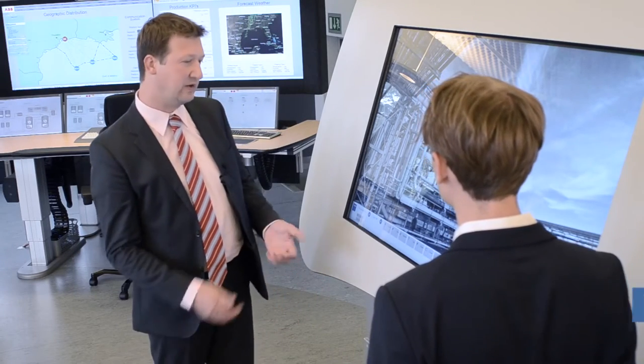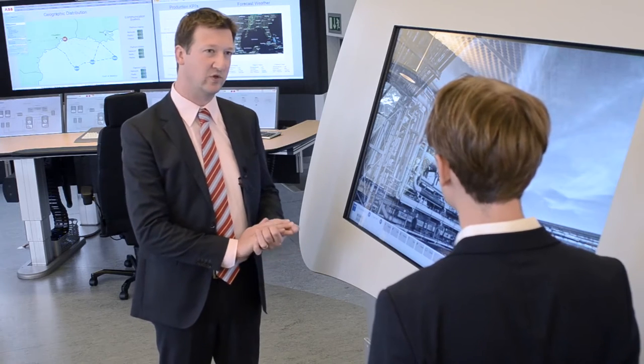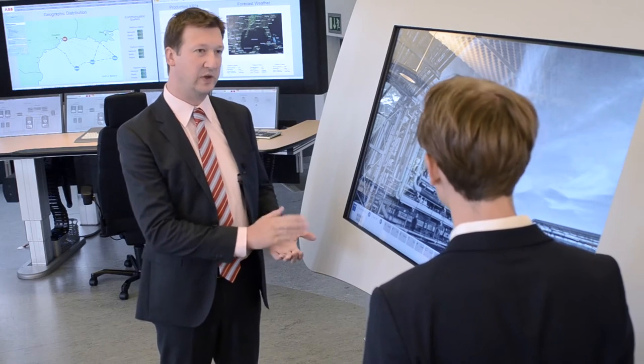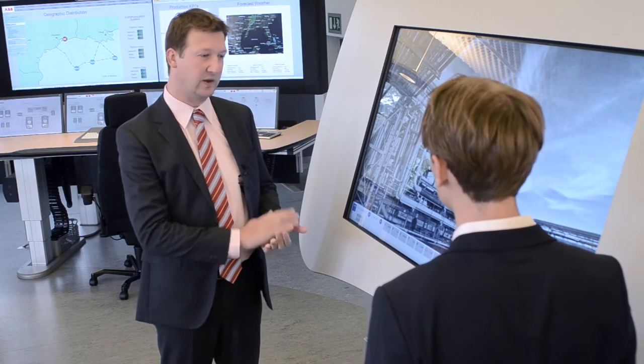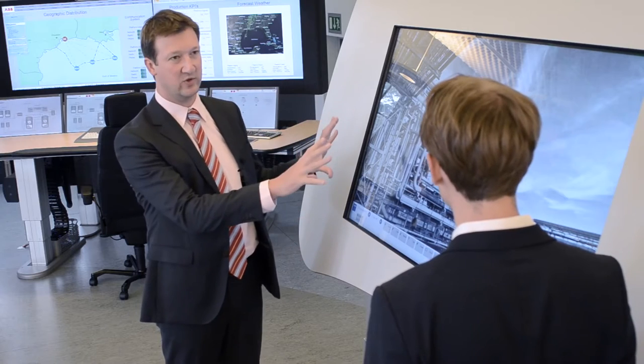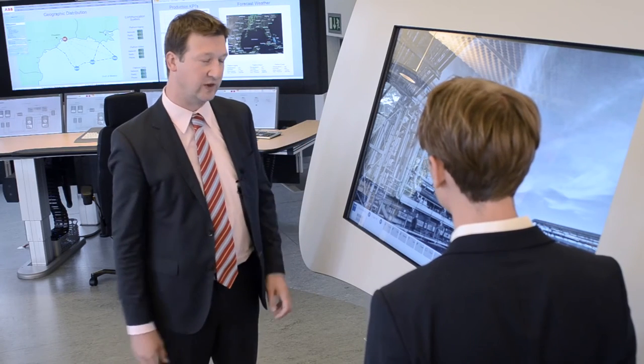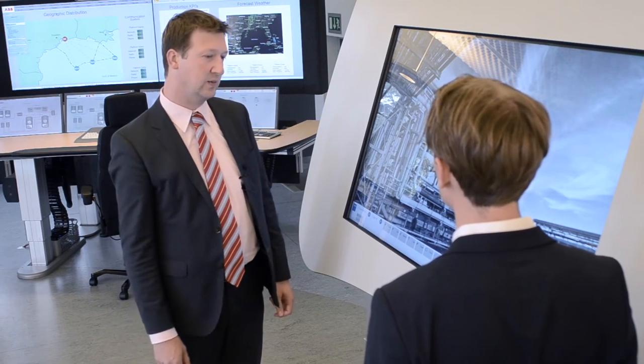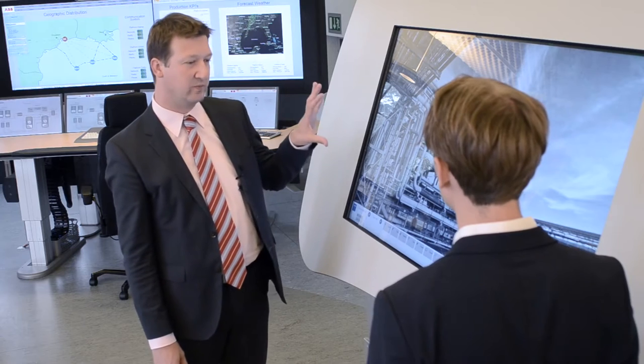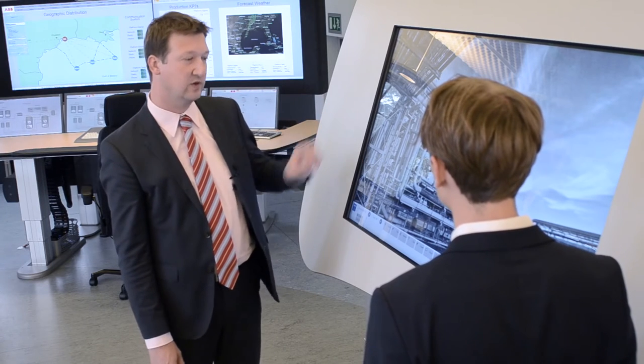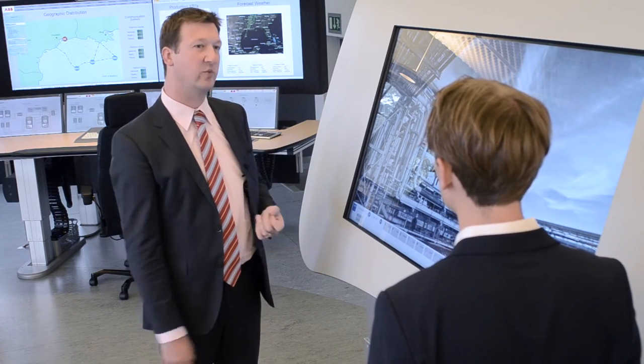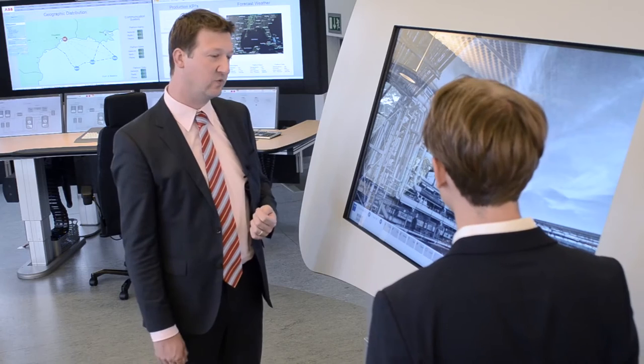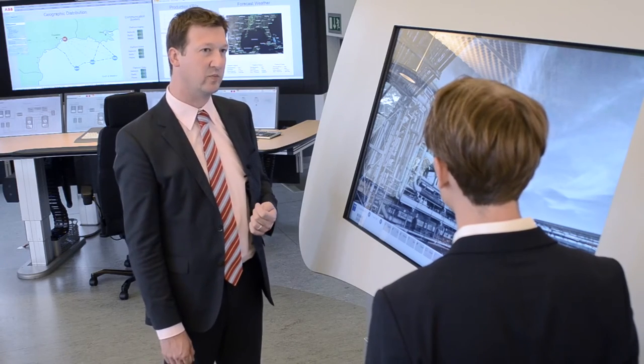Why we made a P&ID viewer is because if you look at the process industry, the P&ID is a key document. It enables people to better understand the process and guides them in troubleshooting. So when we wanted to make software for the D3 Desk that really improves operator effectiveness, we think that P&ID is an ideal starting point.